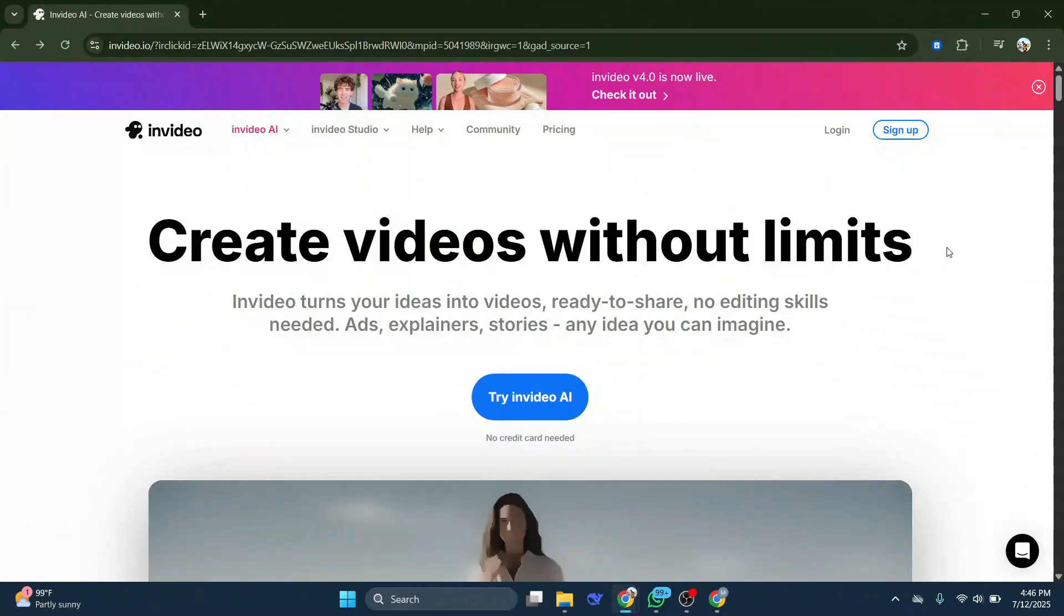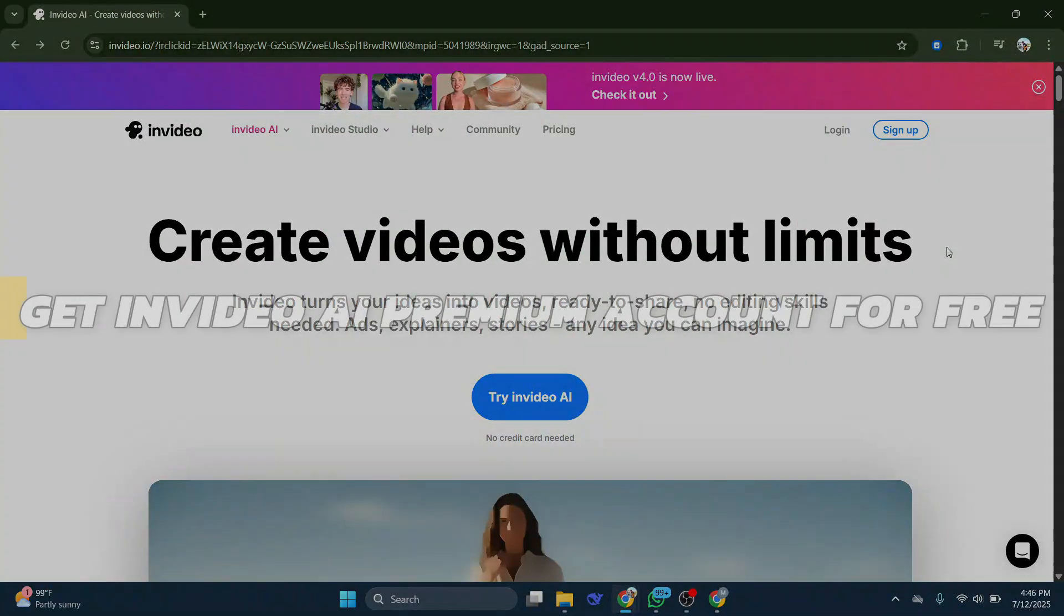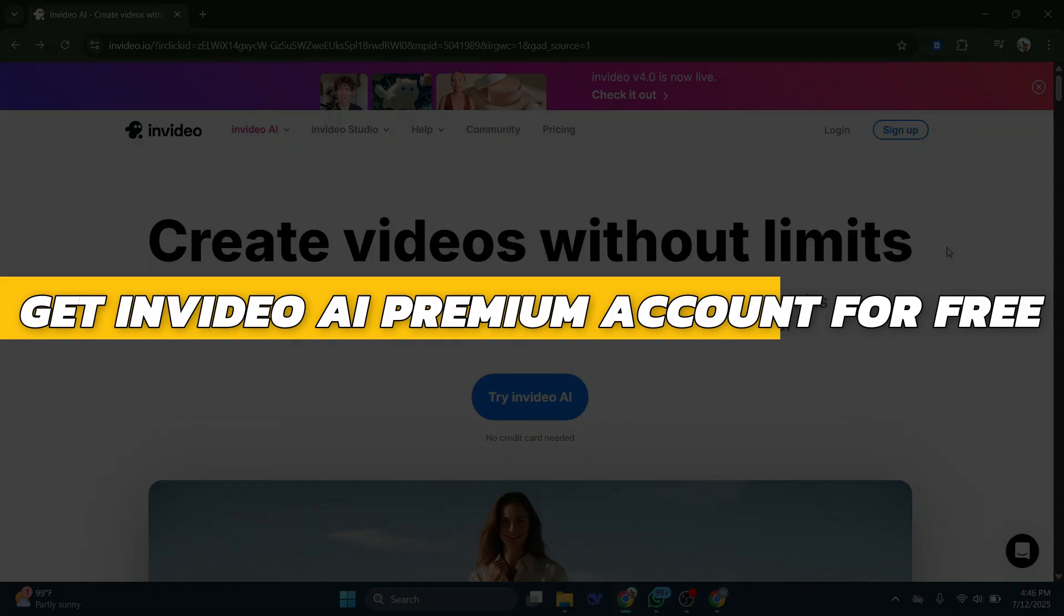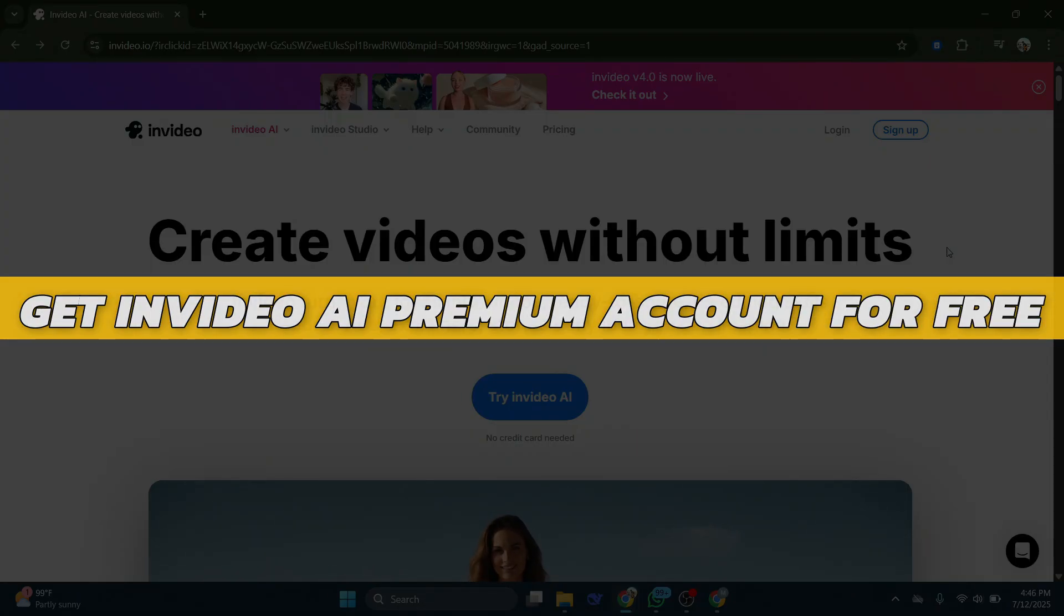Hey guys, in this video I will show you how to get InVideo AI Premium Account for free. Alright, so let's begin with the video.